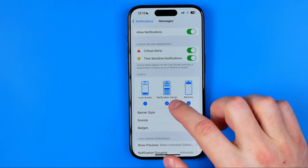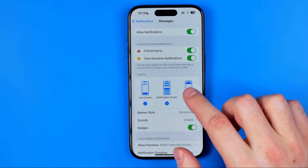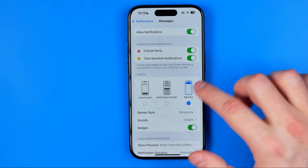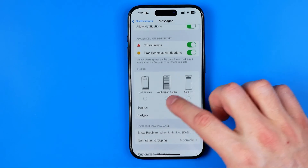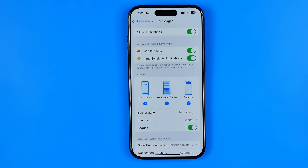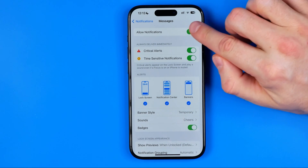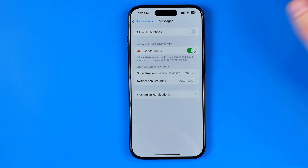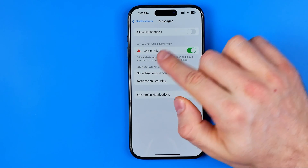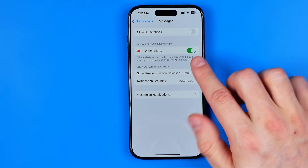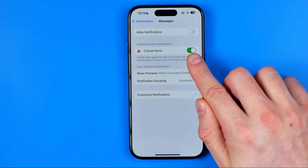We can configure notifications from the Messages application by enabling or disabling notifications on the lock screen, at the notification center, banners, and more. We can also completely turn off all notifications from the Messages app by toggling that button off. That will disable all notifications about text messages except critical alerts. I recommend keeping it turned on, however there is an ability to turn it off as well.